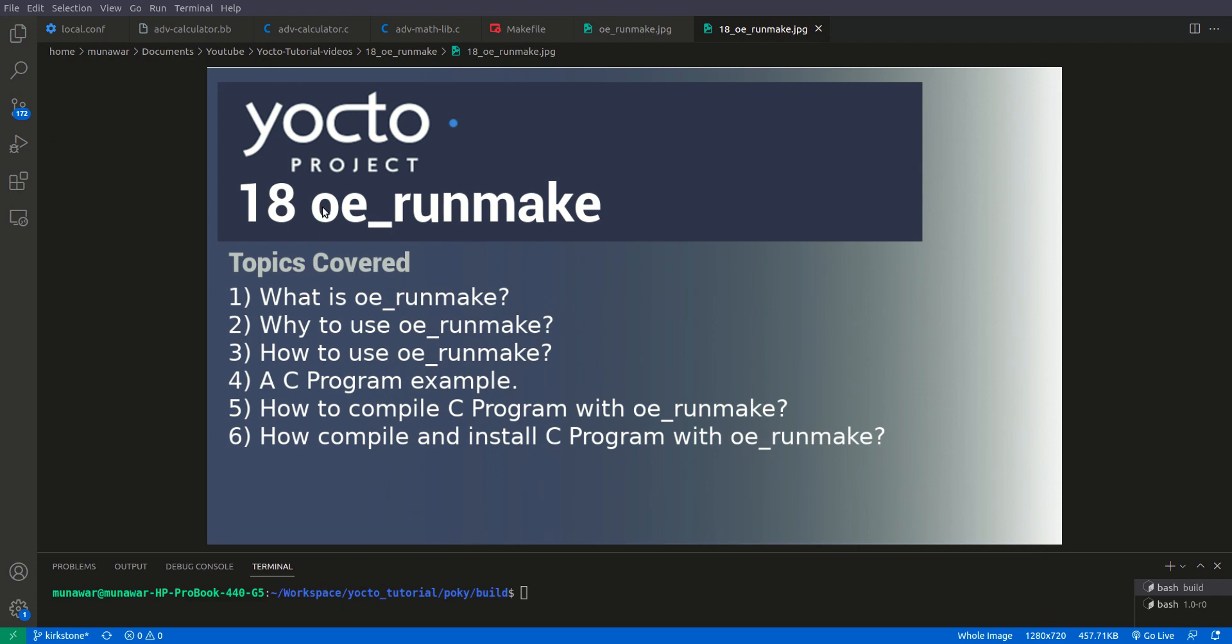So let us begin with the first question. Yocto is often used for cross-compilation for the files and for that we use OERunmake. So OERunmake is a function used by Yocto project recipes, usually used with do_compile task to invoke the make command with specific arguments and parameters. So it is a part of Yocto build system and often used for building software components within Yocto recipe.